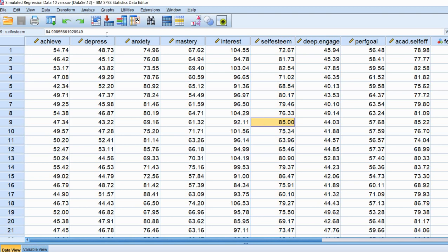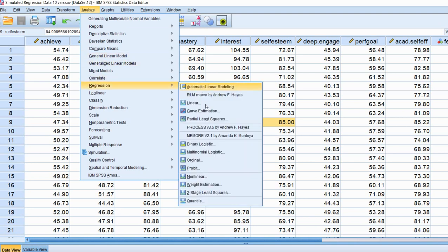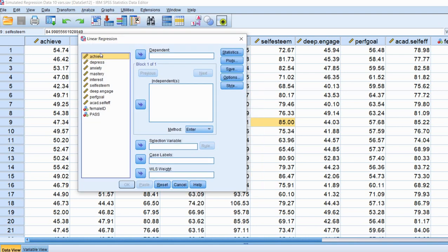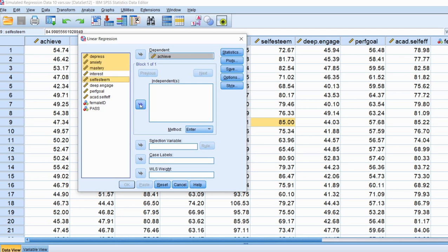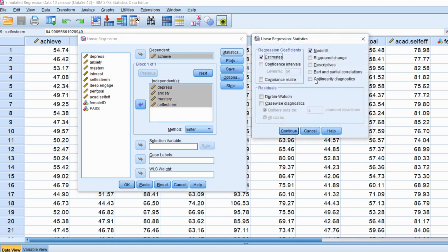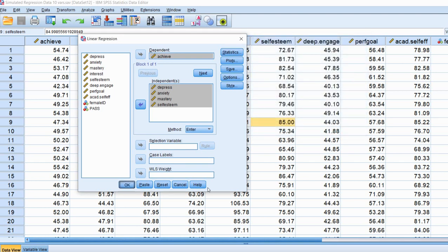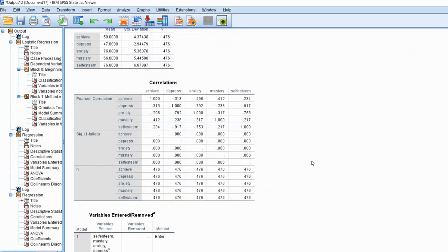To run our analysis and generate our collinearity diagnostics, we're going to go to Analyze, Regression, and then Linear. Next, we'll move the achieve variable to the dependent variable box, and then we will select depressed, anxiety, mastery goals, and self-esteem and move them over to the independents box. Then we'll click on Statistics, click on Collinearity Diagnostics, and also click on Descriptives. We'll click Continue and then OK, and we get our regression results.